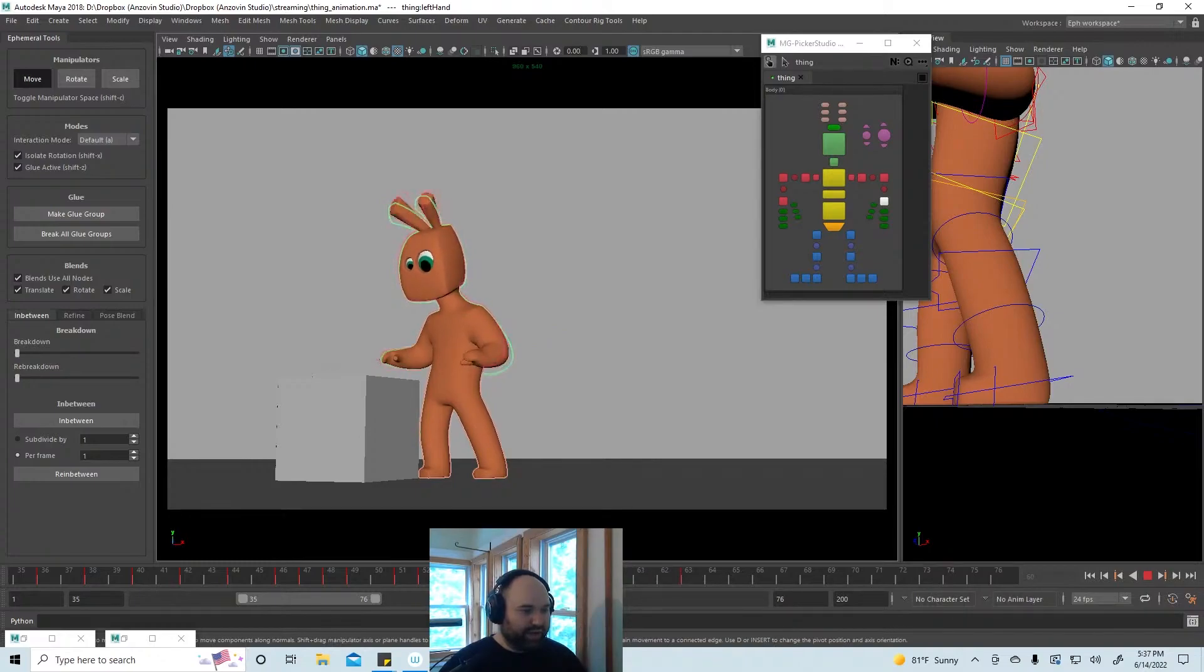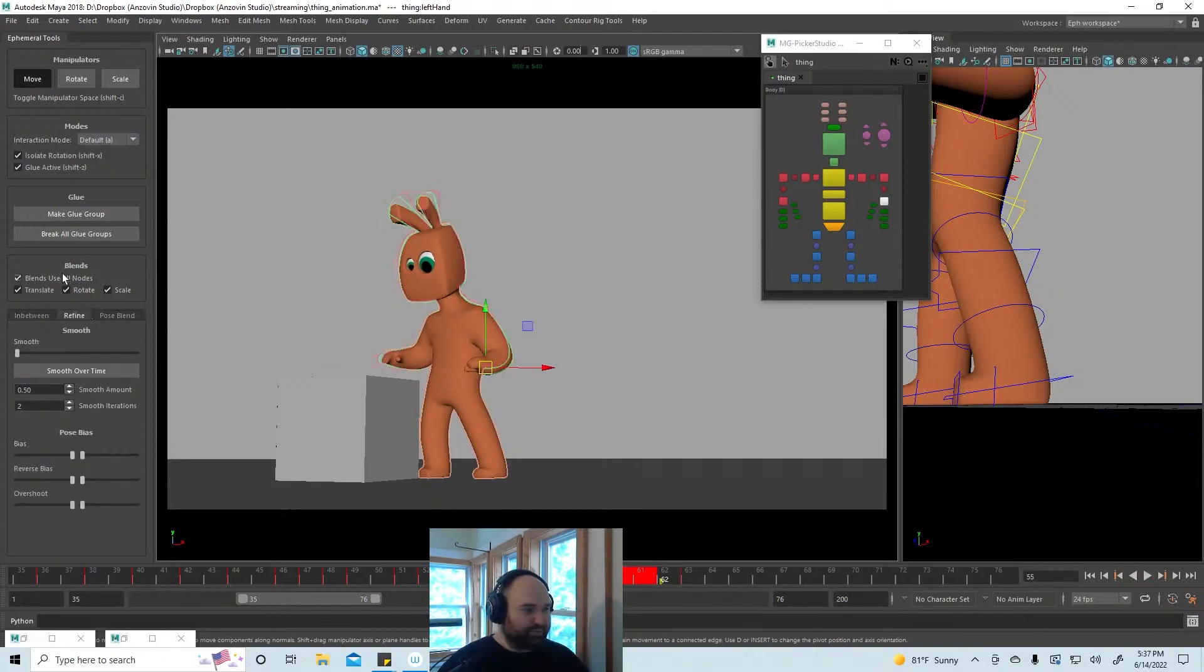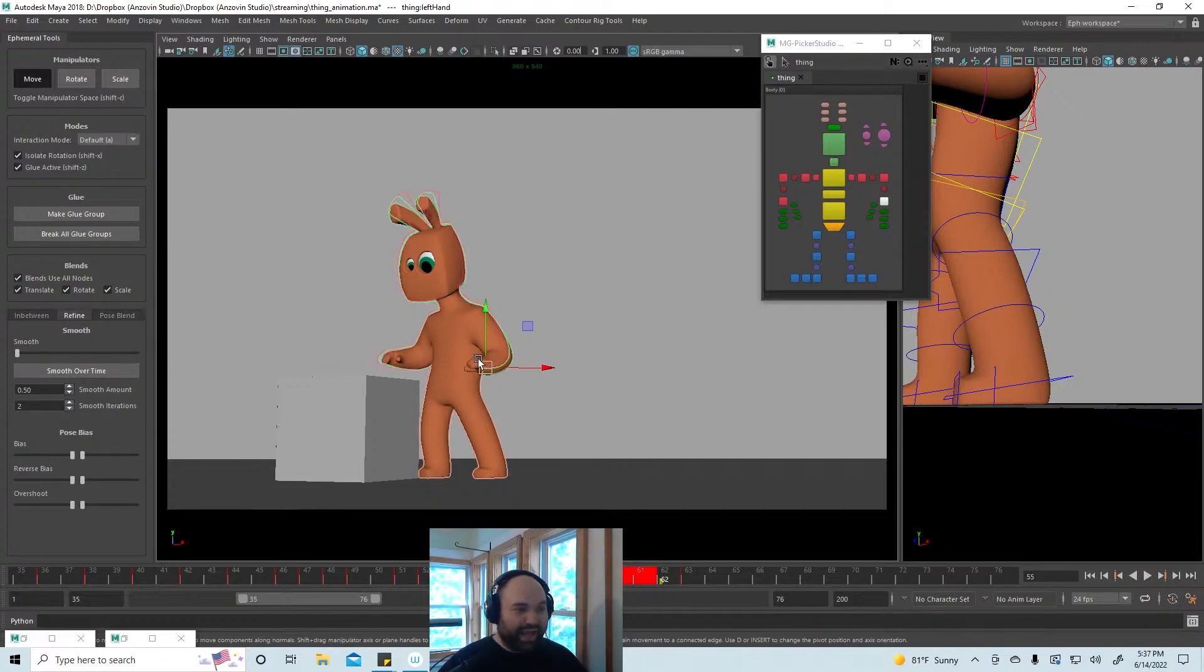I'm doing it to everything. I'm going to smooth over time. I'm smoothing this in default, which means that the hands, for instance, will be smoothing in world space whereas the elbows will be smoothing relative to the hand and the shoulder, because that's where motion happens in default.